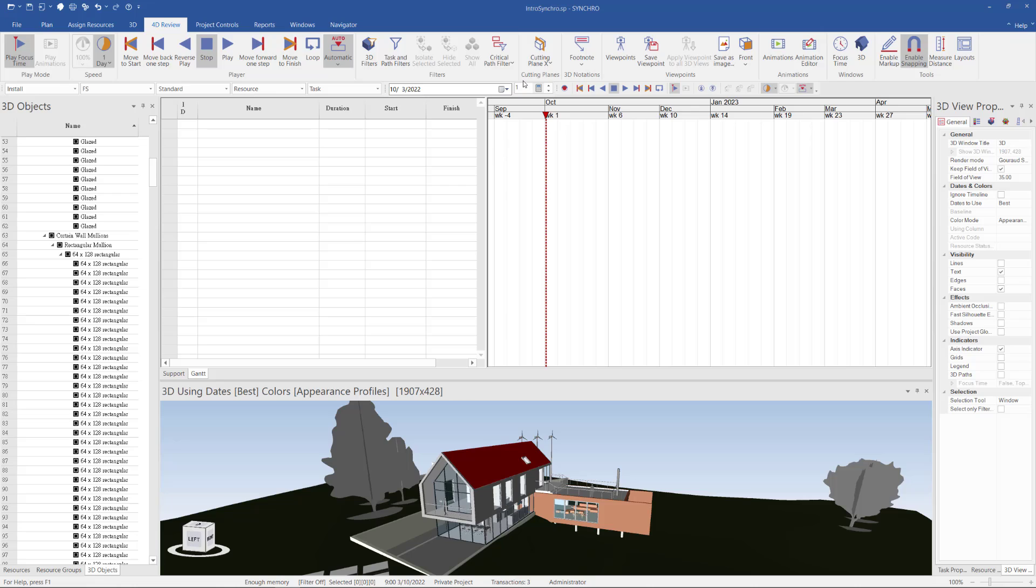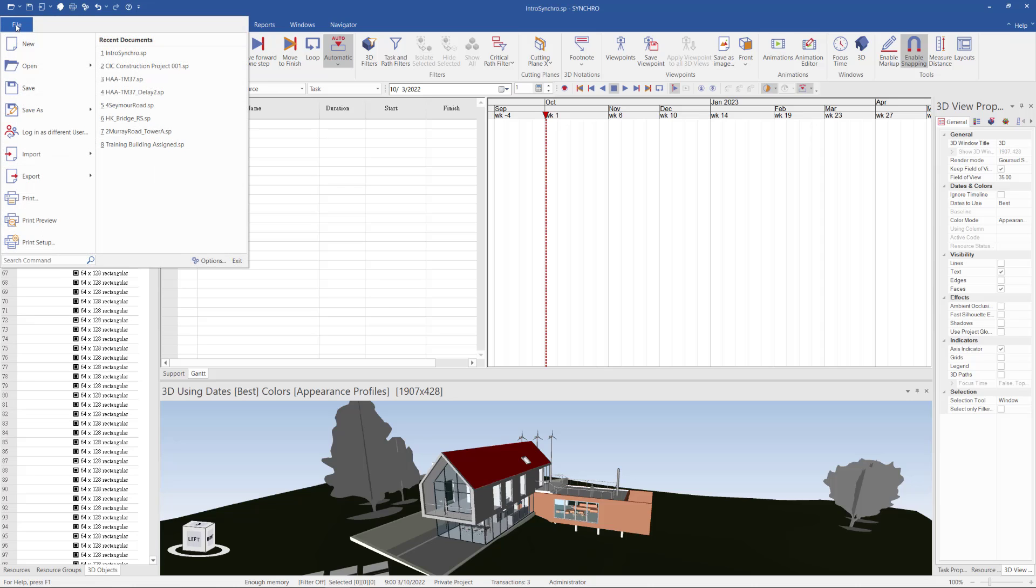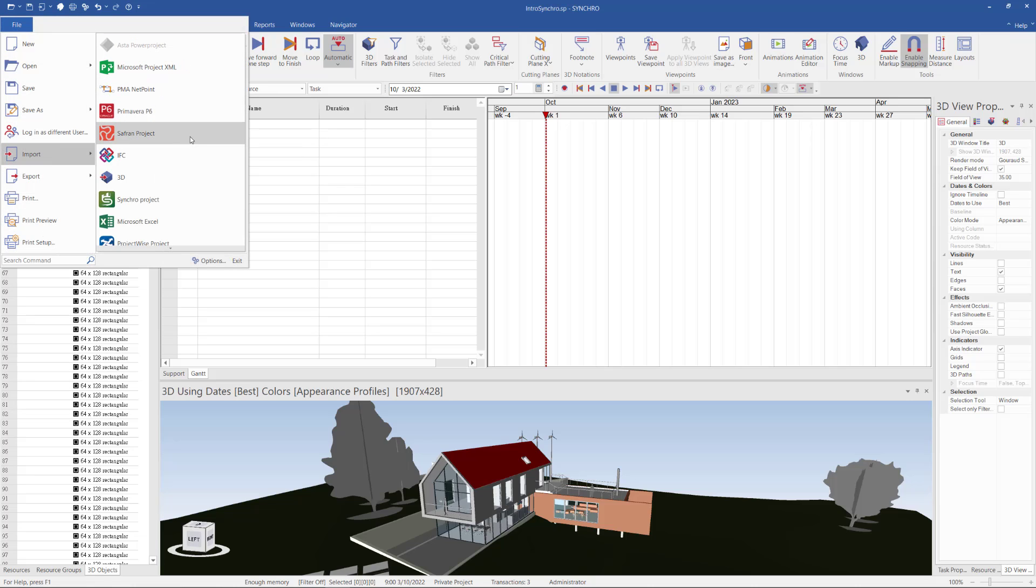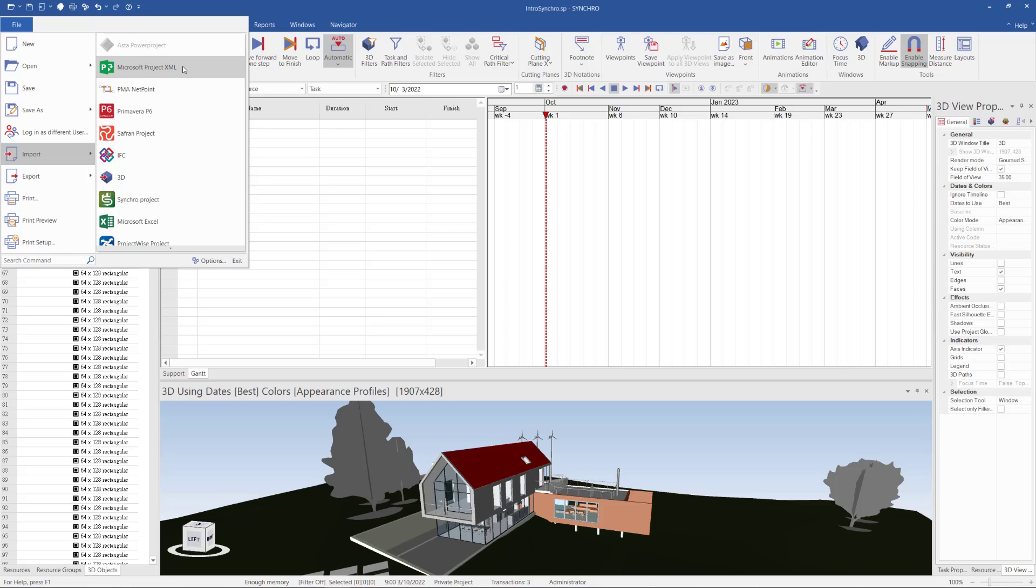Then I go back into Synchro 4D and I go to File to import the schedule. I select Import and I got an XML file from Microsoft Project. Then I select Import Microsoft Project XML file.